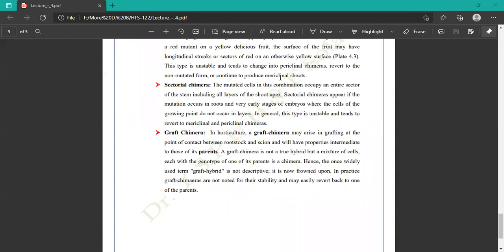The graft chimera is not a true hybrid but a mixture of cells of each genotype of one parent. The term graft hybrids is not descriptive. In practice, graft chimeras are not noted for their stability and easily revert back to one of its parents — sometimes showing characters from only the rootstock portion and sometimes only from the scion portion.